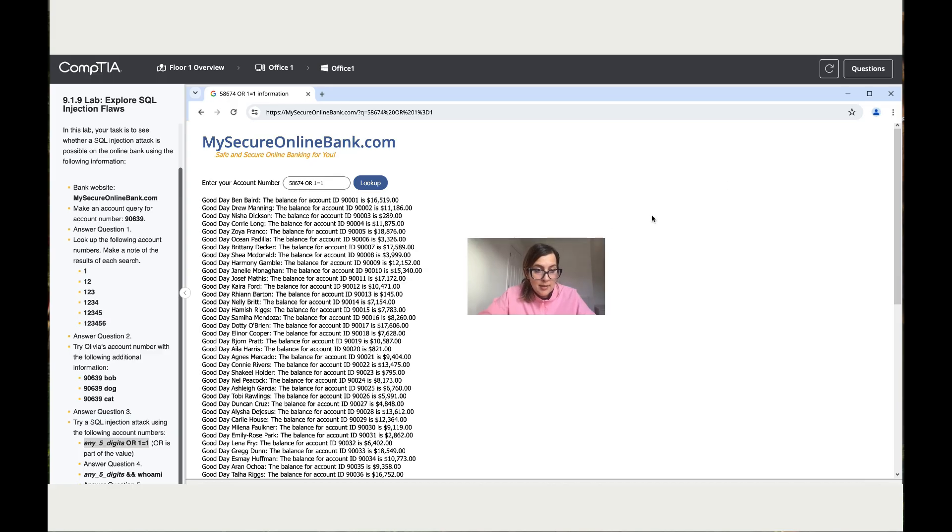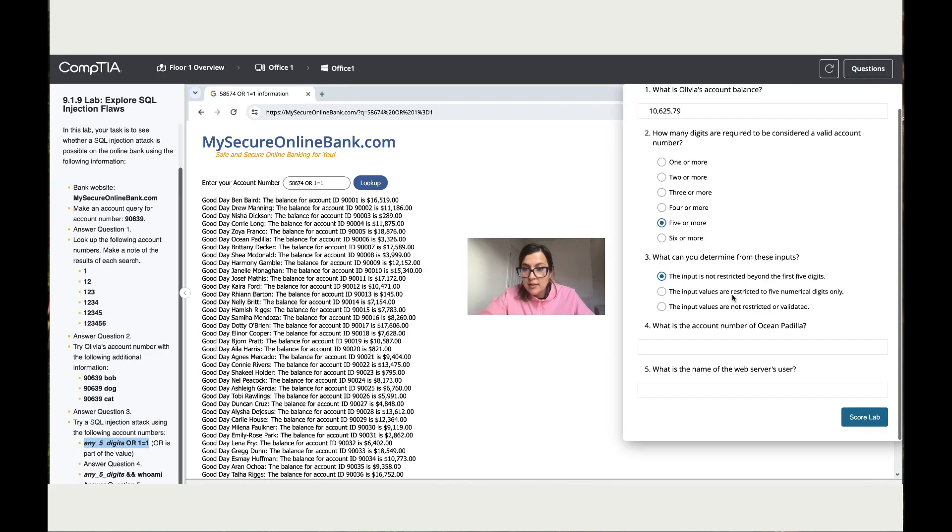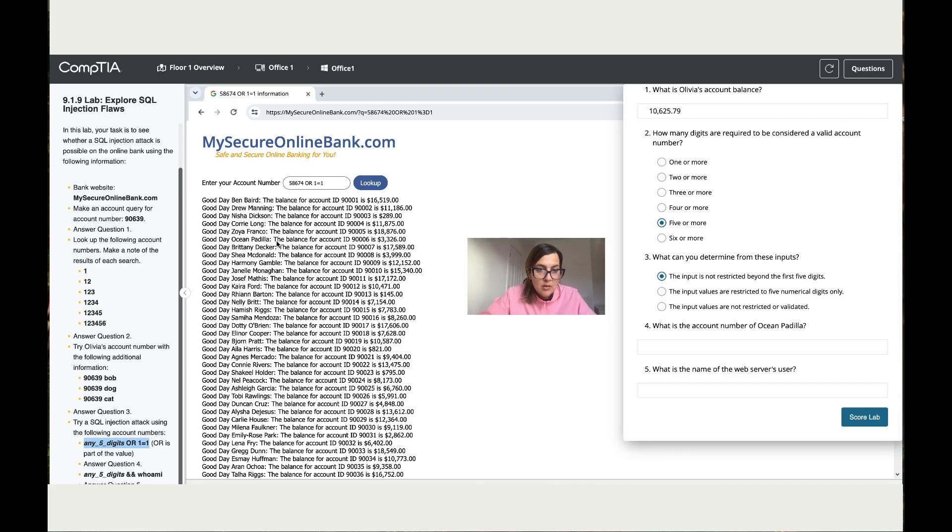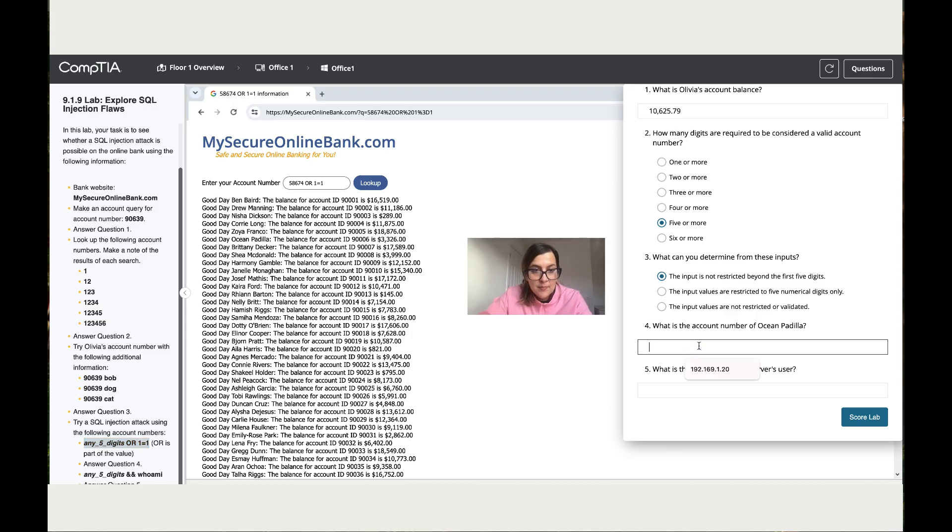And then it says answer question four. So let's go to question four and it says, what is the account number for Ocean? Right, let's find Ocean in this list. It's over here. So the account number - okay, let me just make sure I copy this correctly. The account number for Ocean is 99006.